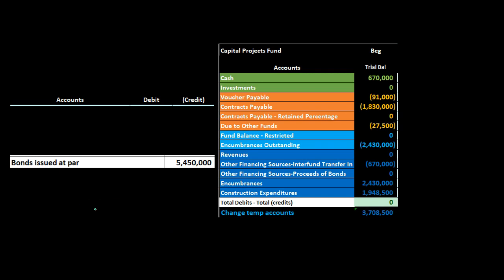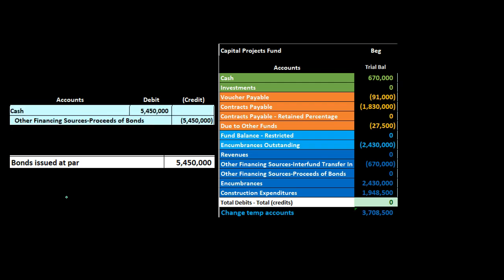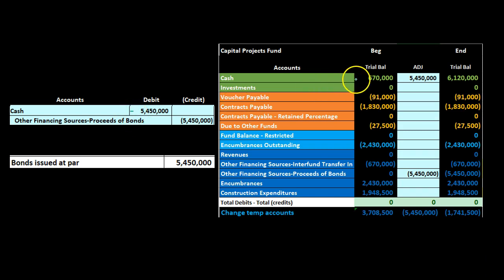Next we have a bond issued at par to finance the capital project. Since it's issued at face amount, there's no discount or premium to deal with. In the capital projects fund we debit cash for the bond proceeds of 5,450 and credit other financing sources. Note we are not recording bonds payable here - that would be done at the government-wide level under full accrual basis. Other financing sources goes up in the credit direction.